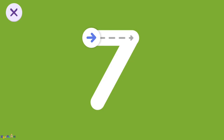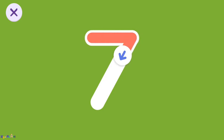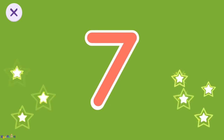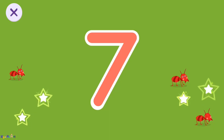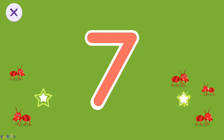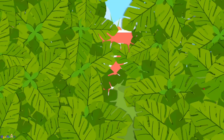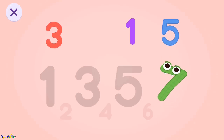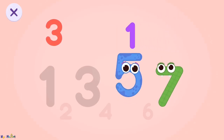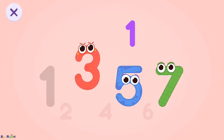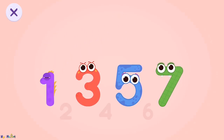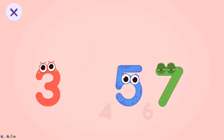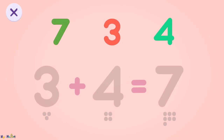Trace the number seven. Seven. Count the stars: one, two, three, four, five, six, seven. Put the numbers in order. Seven, five, three, one.